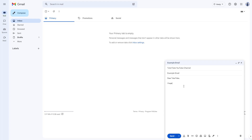I'll type: 'I hope you are enjoying learning this course with me.' Then I'll sign off with 'Sincerely, DoToTube.' So you can see that you can type in a message right here in this space.